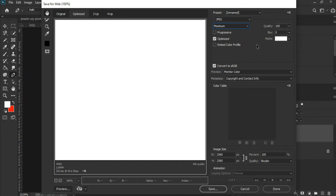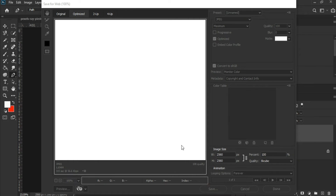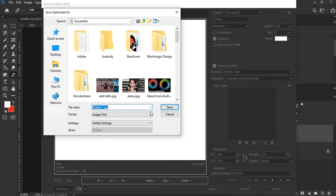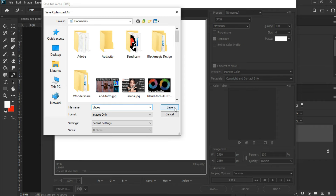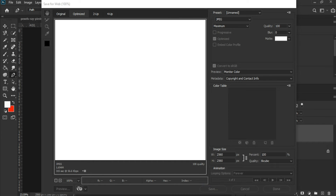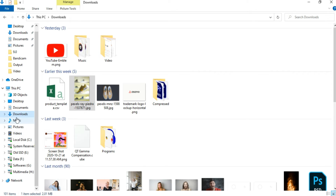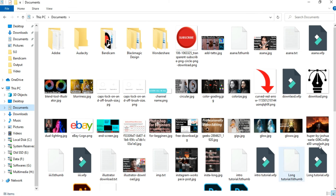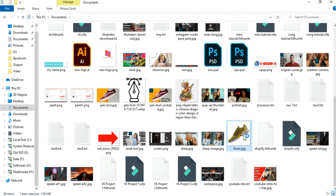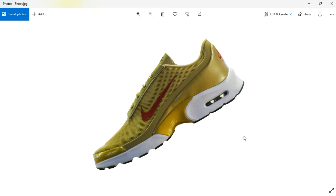I will recommend you save this at maximum quality. Let's check this in a folder. So it is looking good, is it not? So let's get back to Photoshop.